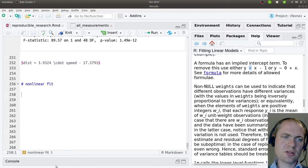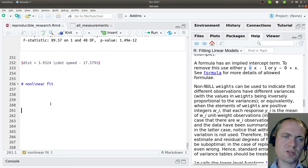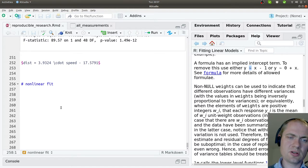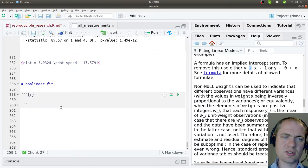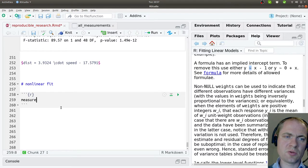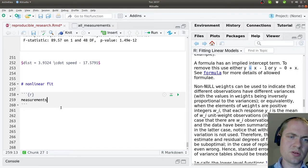The last thing I want to demonstrate here is how to do a non-linear fit. And let's just use some of the data that we loaded before.